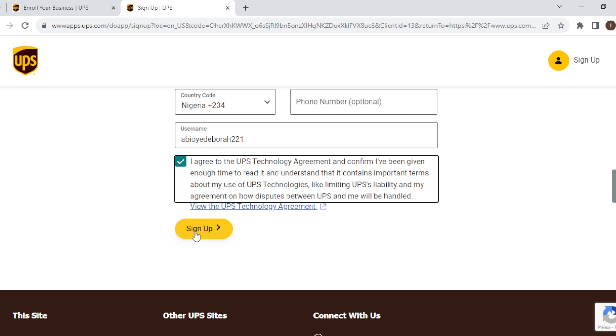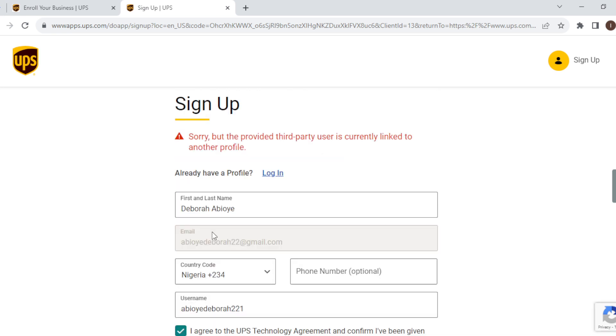Currently I have an account with UPS with this email address of mine. That is why this error is being displayed. But for you, this will not be displayed. Once you click on sign up, your account will be created automatically.